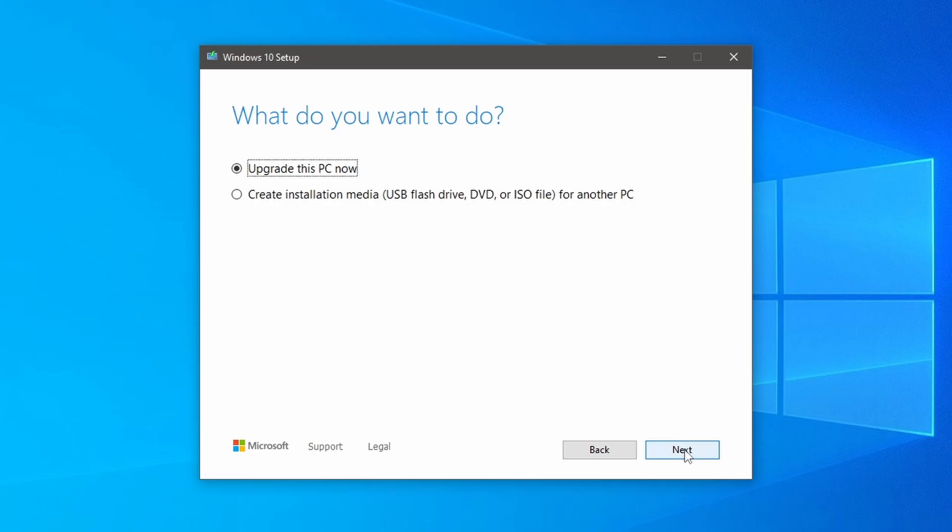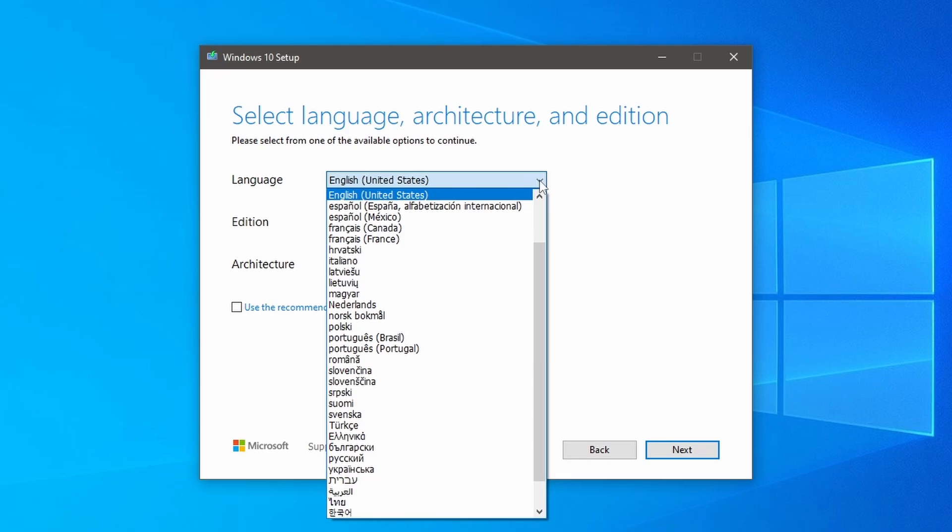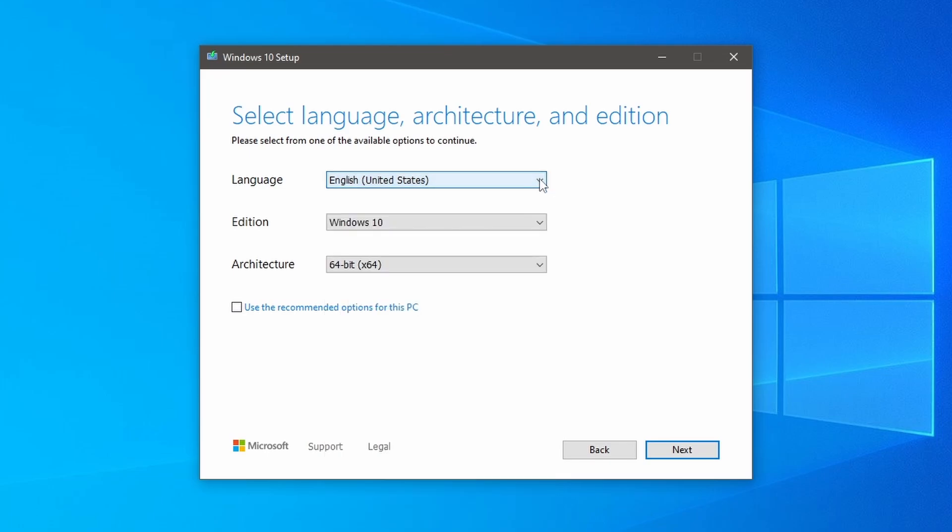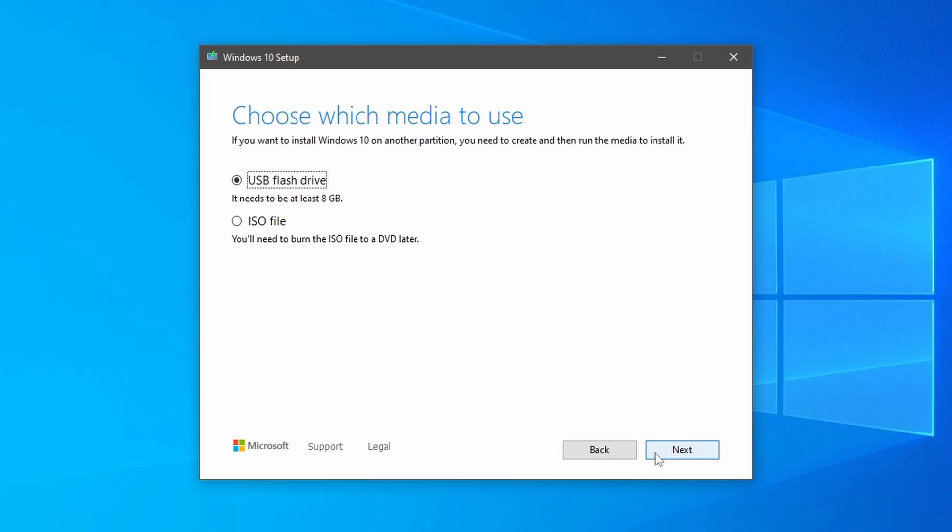You'll be prompted to choose whether you want to upgrade your current PC or create installation media for another PC. Now select the create installation media for another PC option and click next. Then uncheck the recommended options. Here you can choose the language edition and you can select the architecture 64-bit, 32-bit or both. I am selecting 64-bit and then click next as we are going to install Windows 10 without any third-party software.